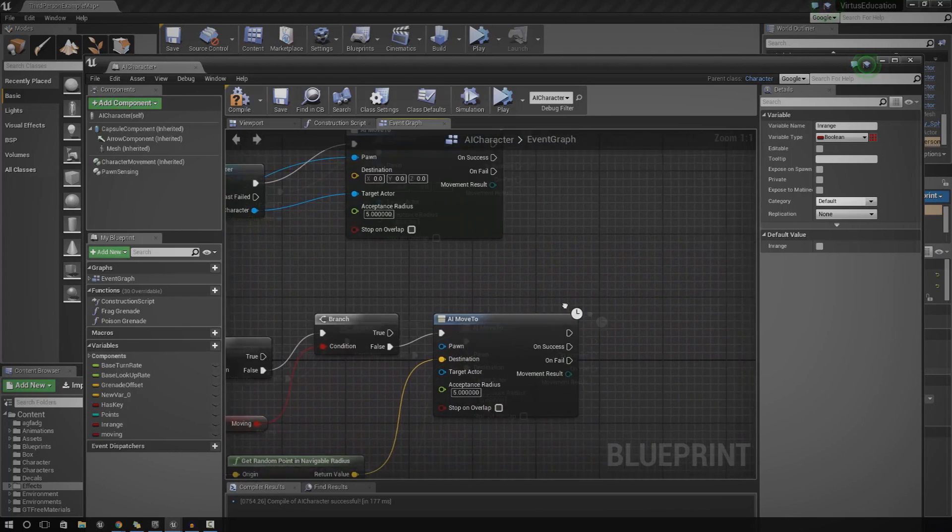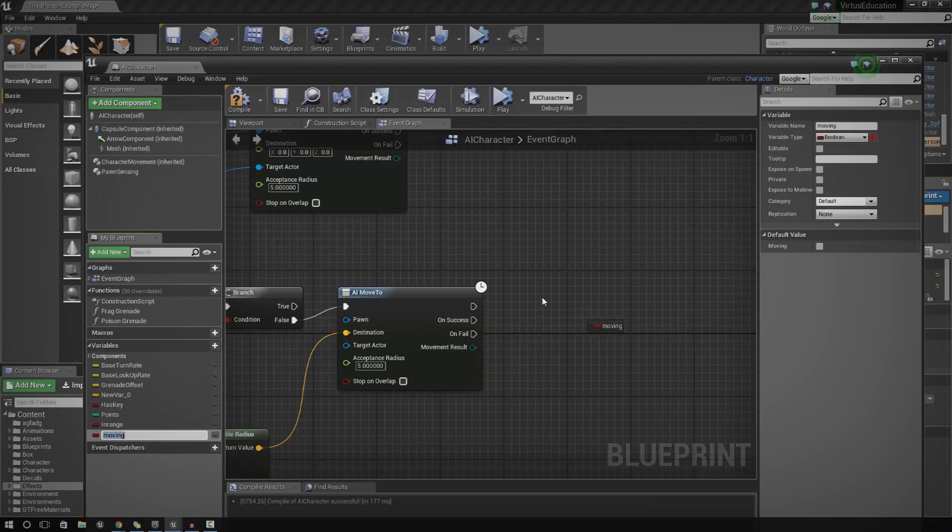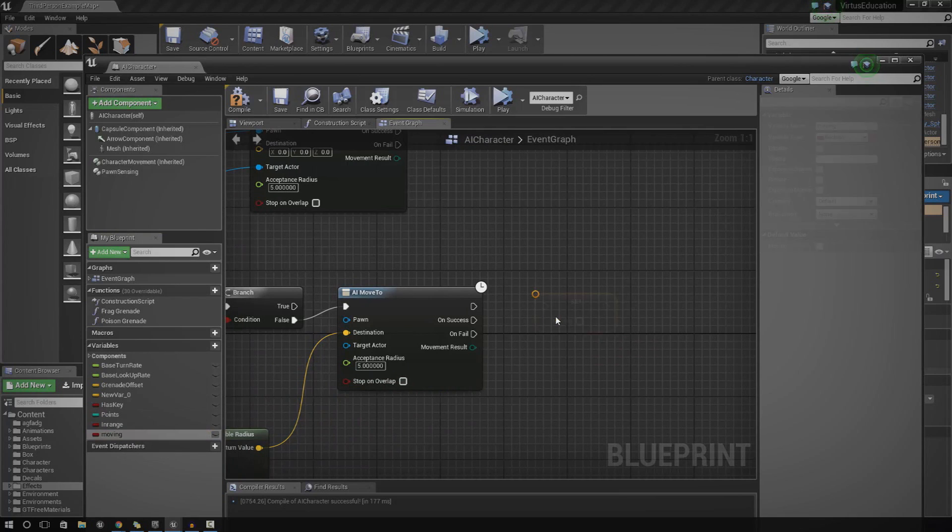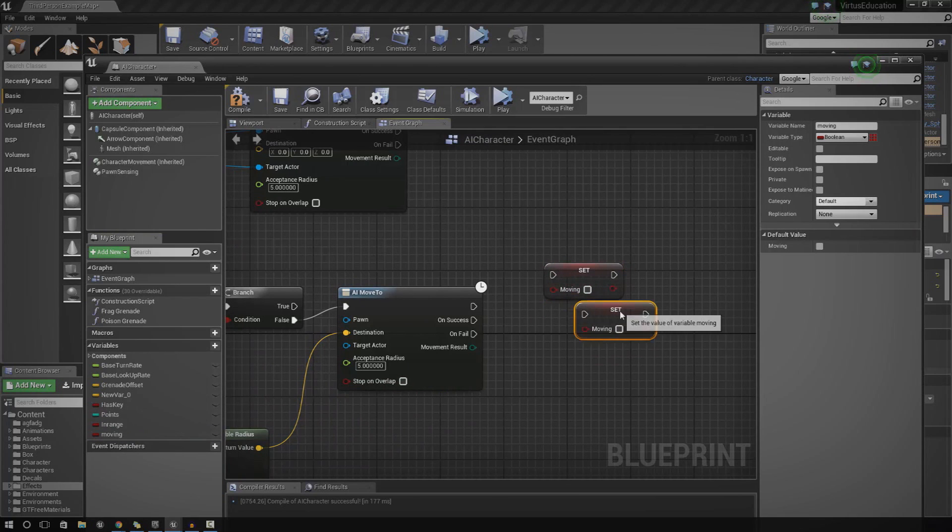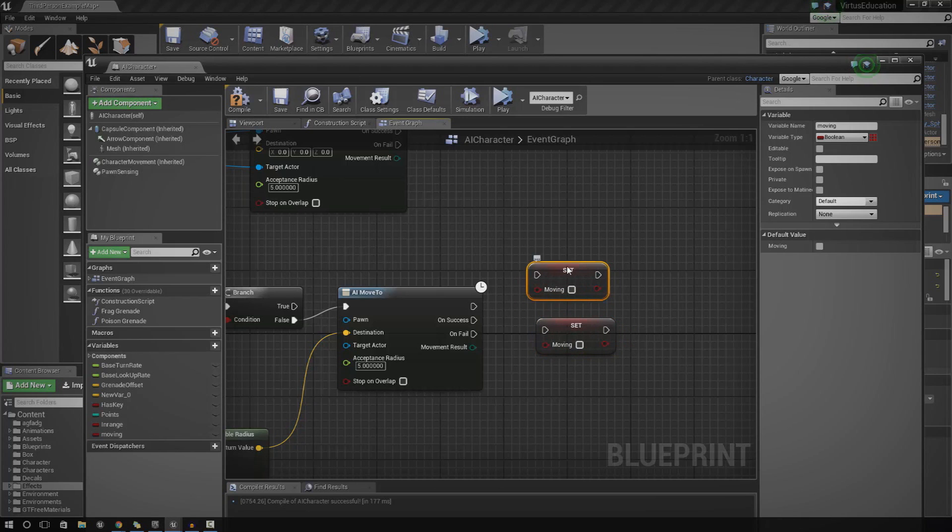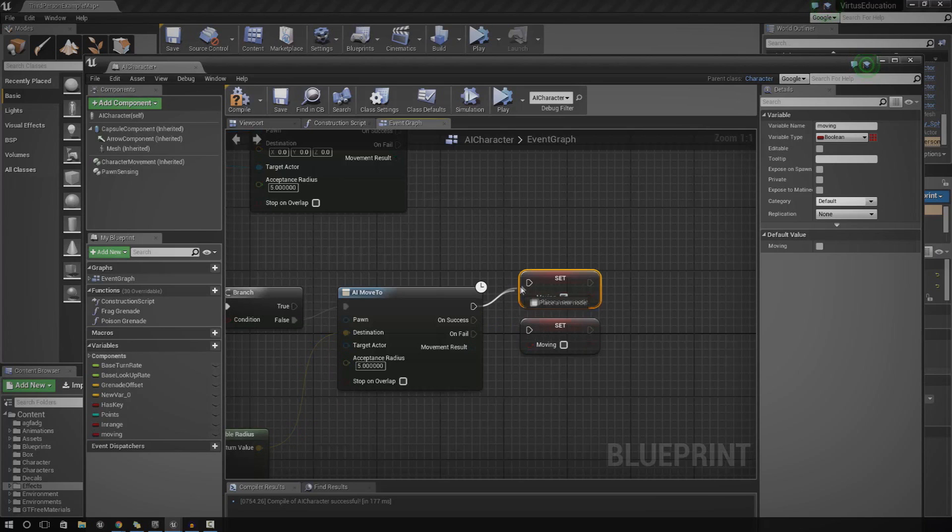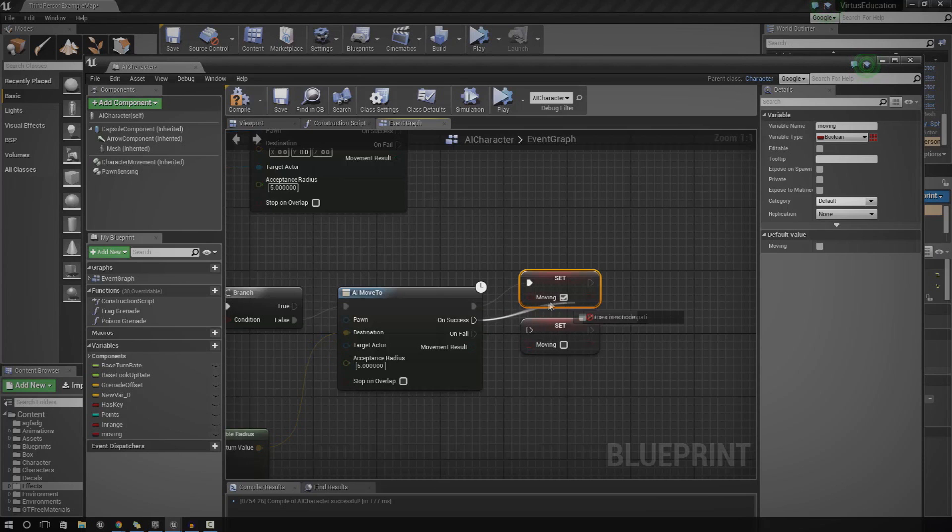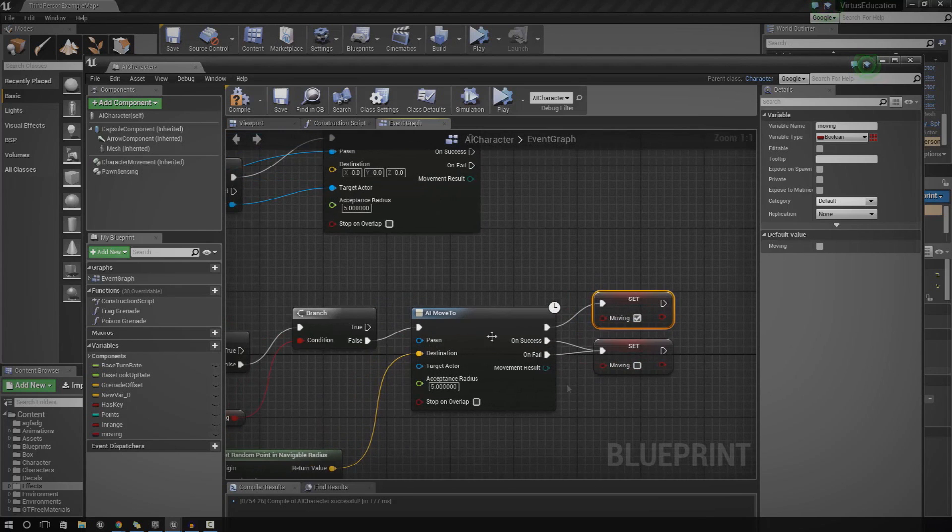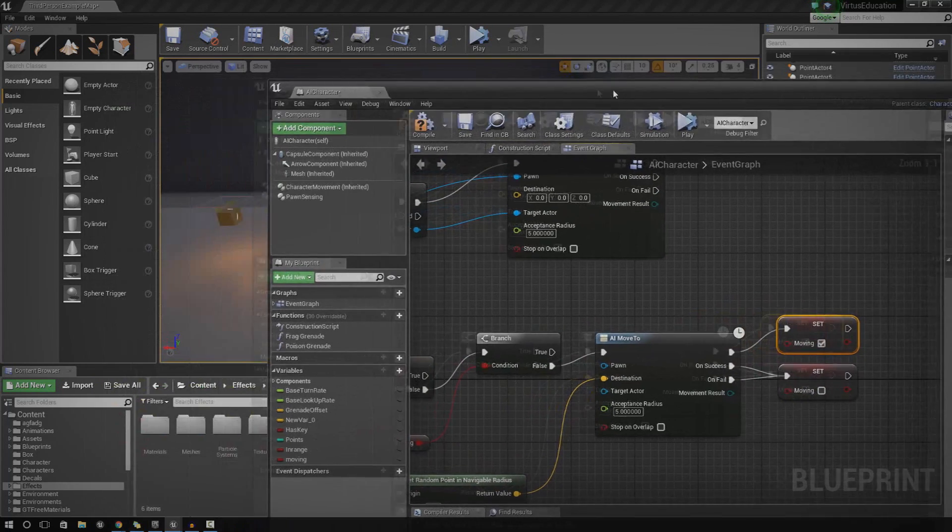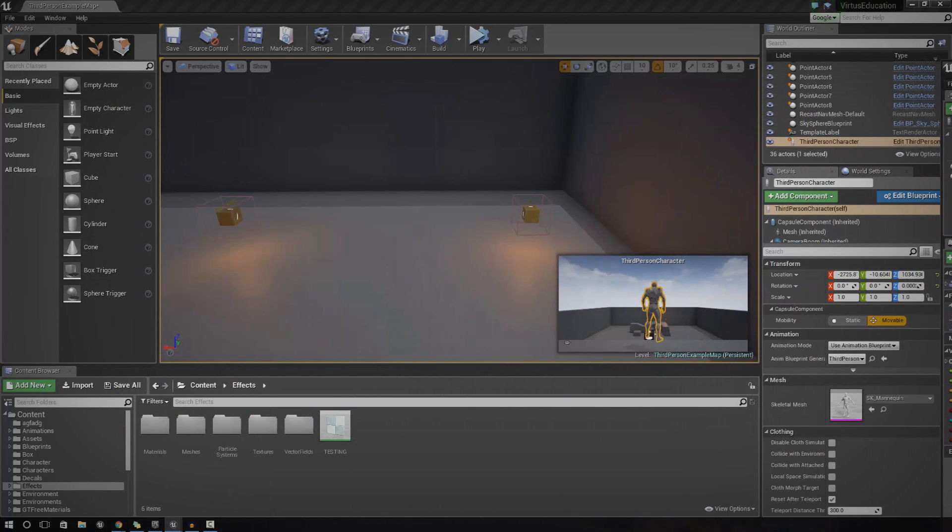The next thing we need to do is set moving. So over here, we need to drag in set moving. And we need two of these, one for true and one for false. So we're just going to hook this up to AI move to. So at the top, we're going to hook up to moving true. And we're going to basically, once the AI move to has been executed, it's going to go ahead and set that to true. And on success, basically once it's finished or once it's failed, it's going to set it to not moving.